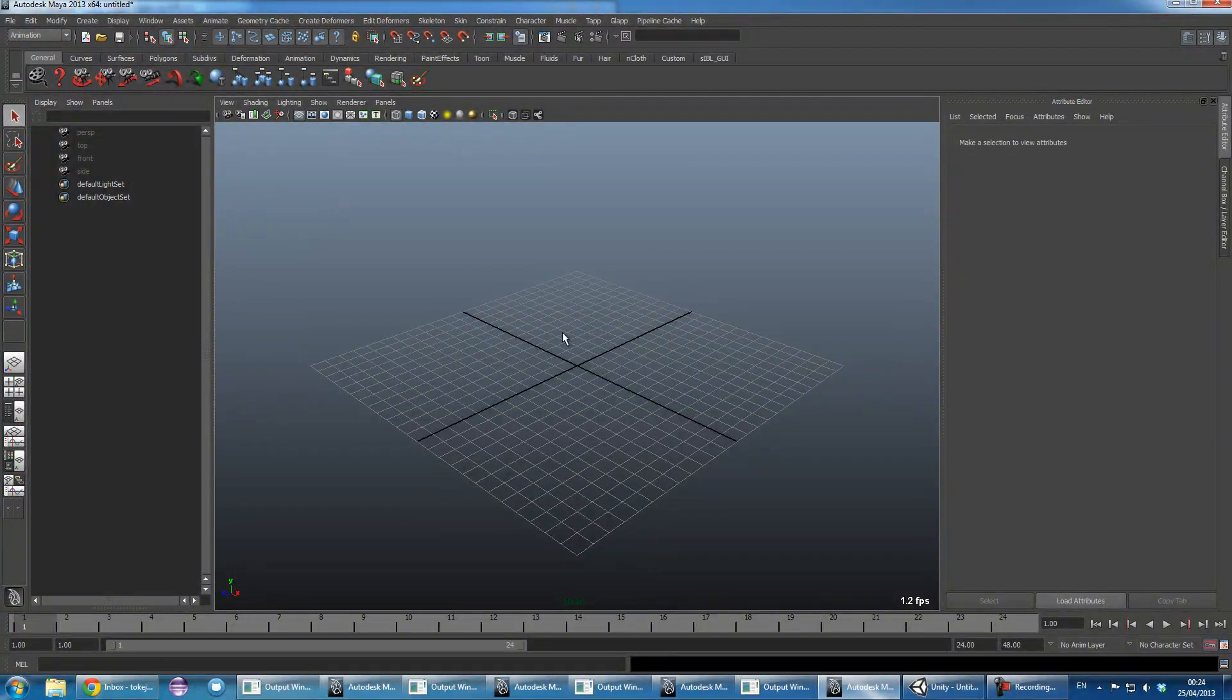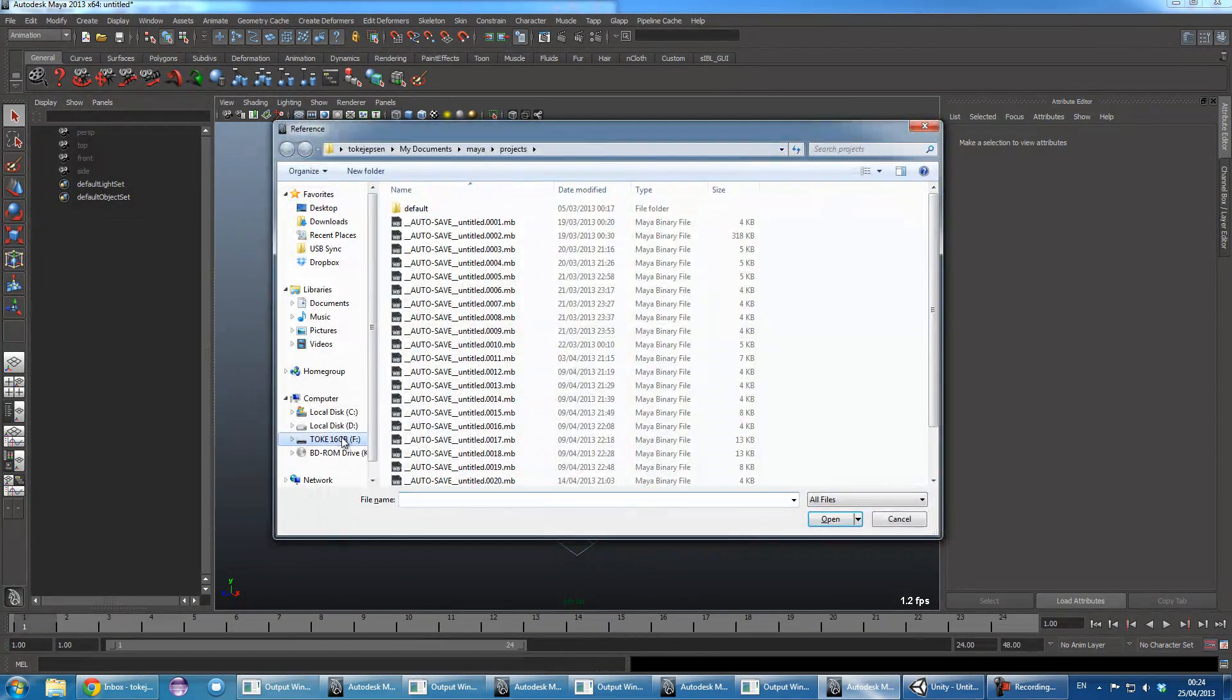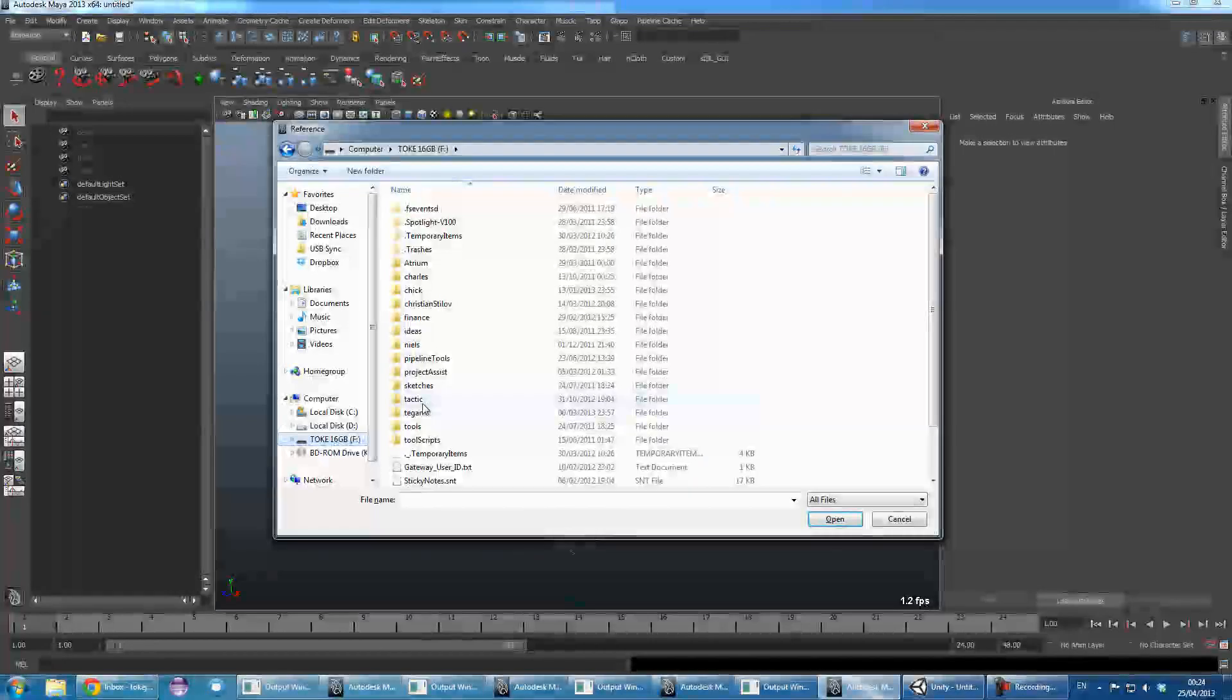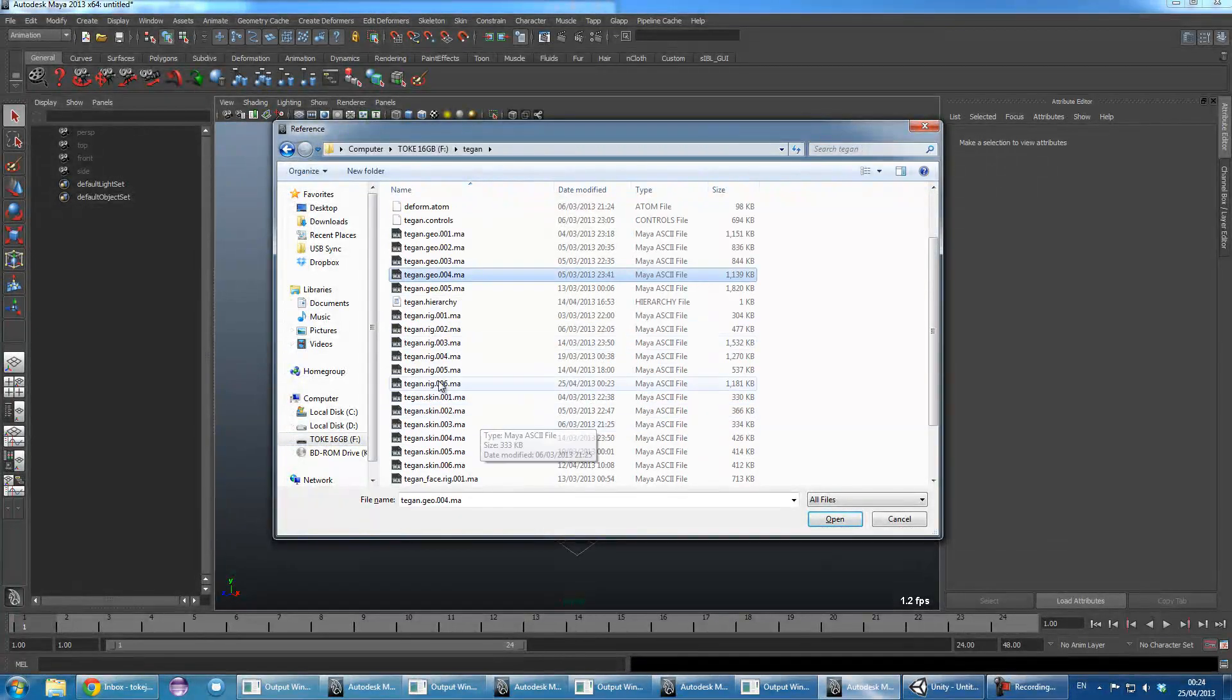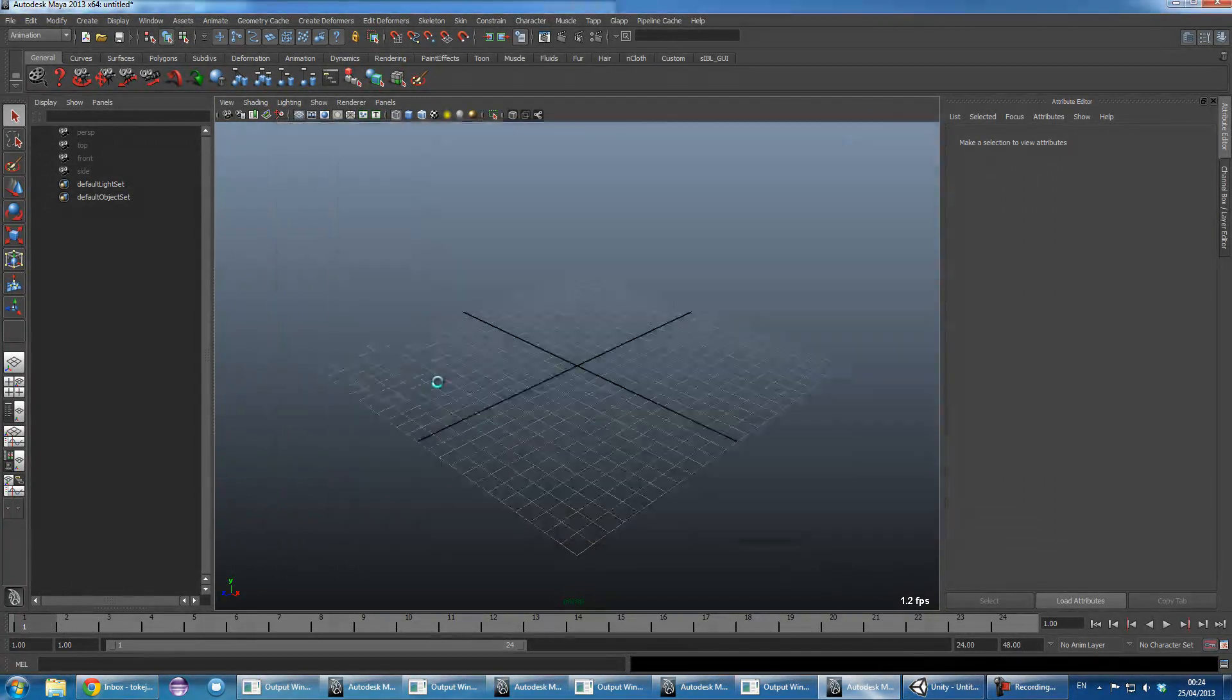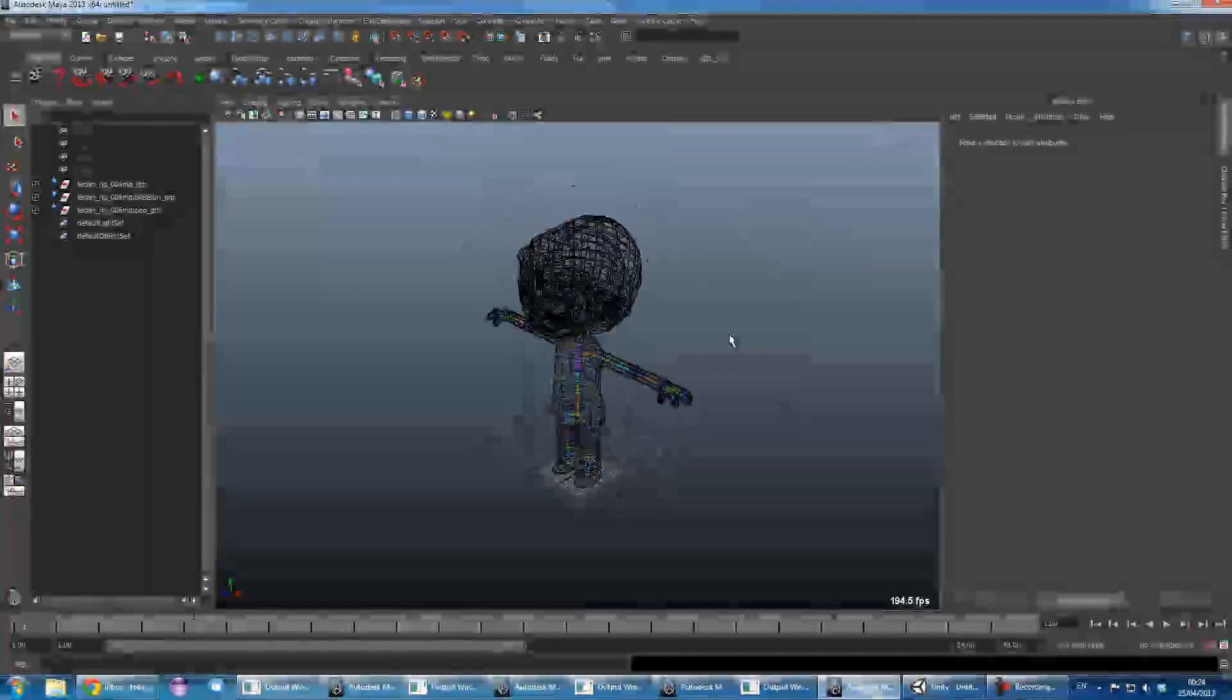First off, reference in the rig itself. There we are.